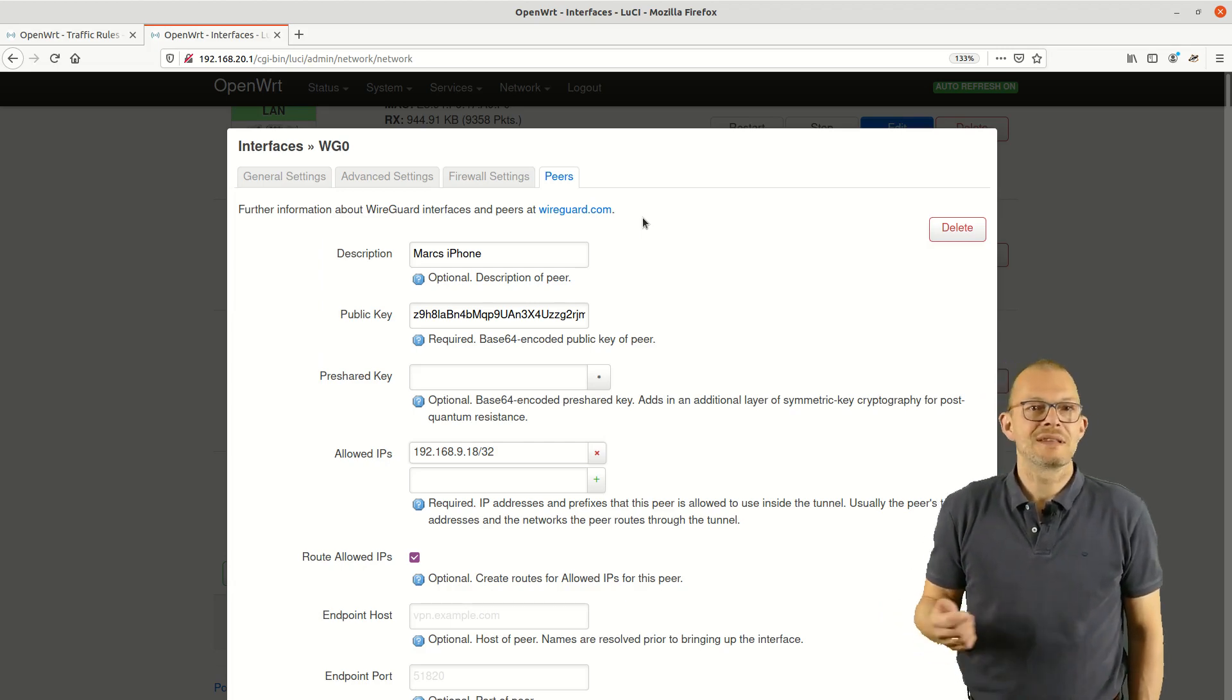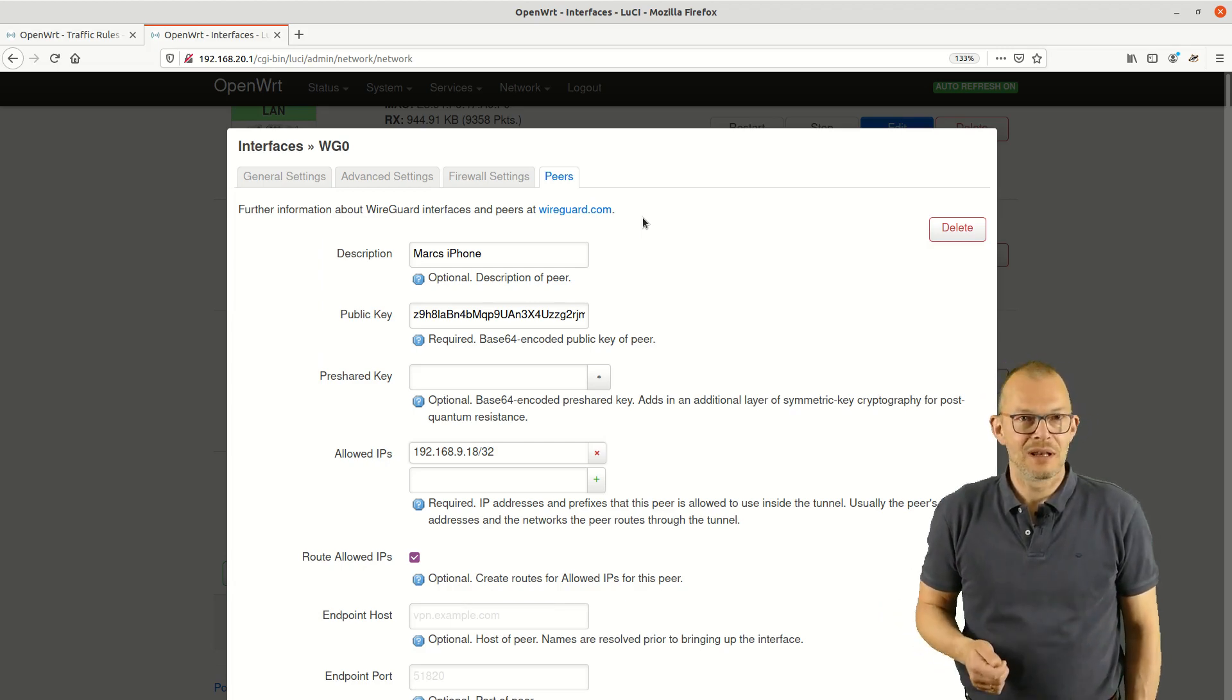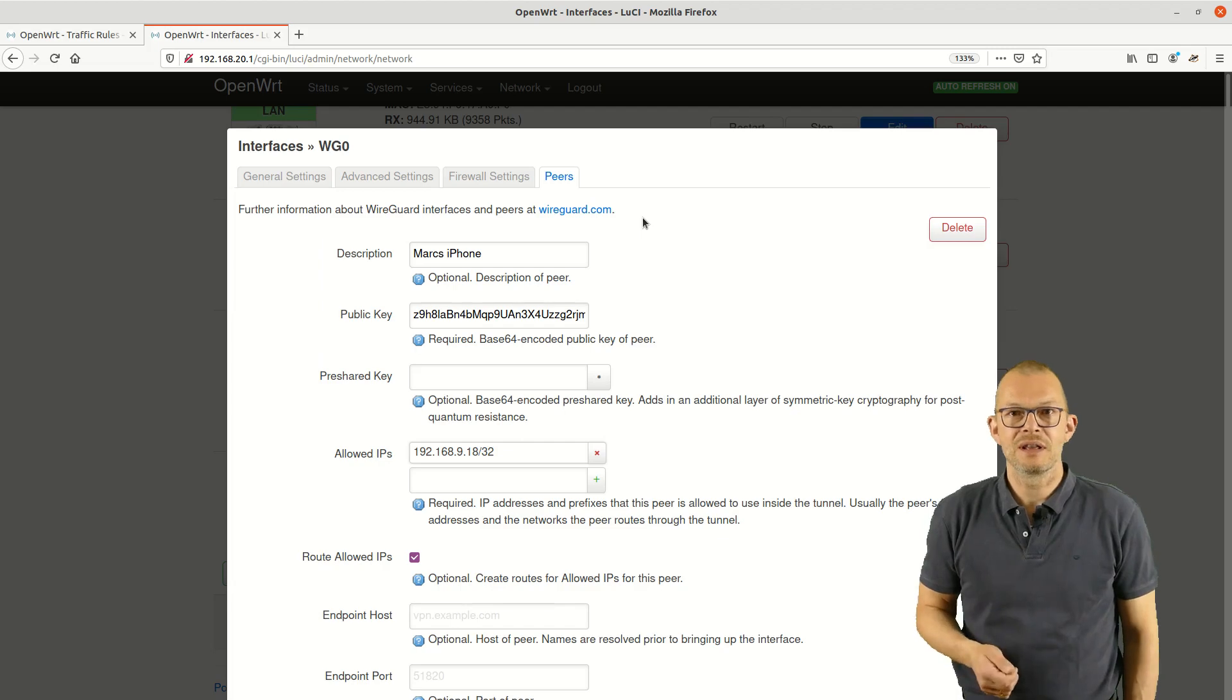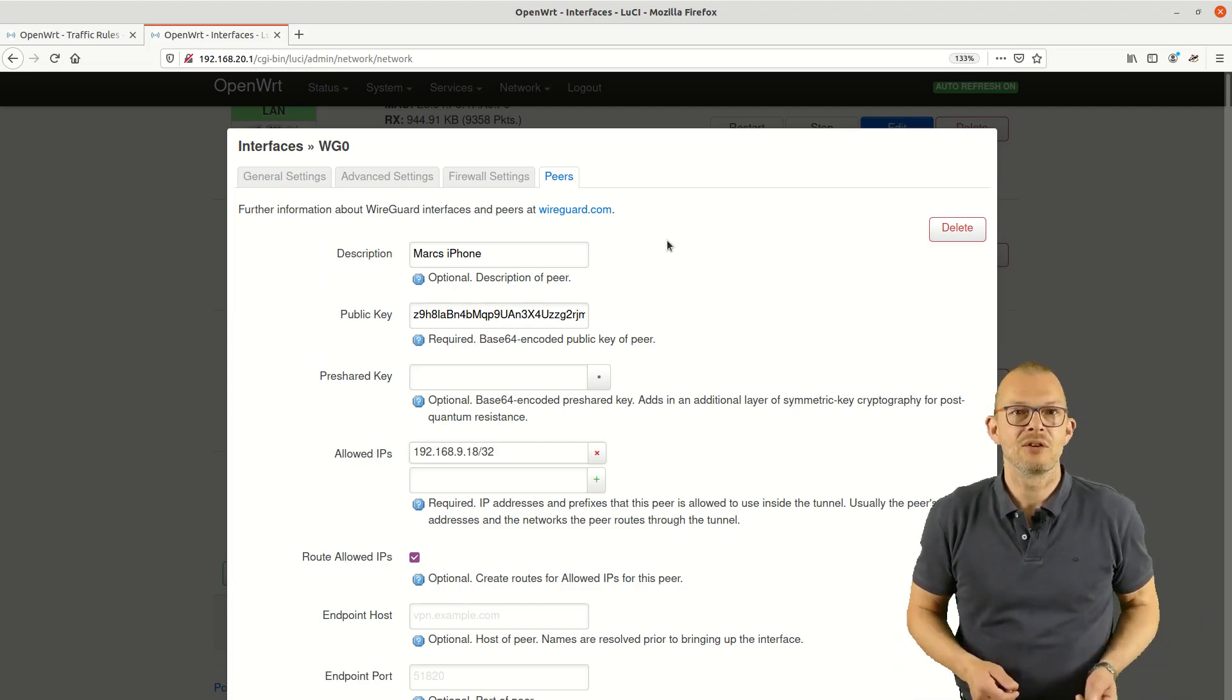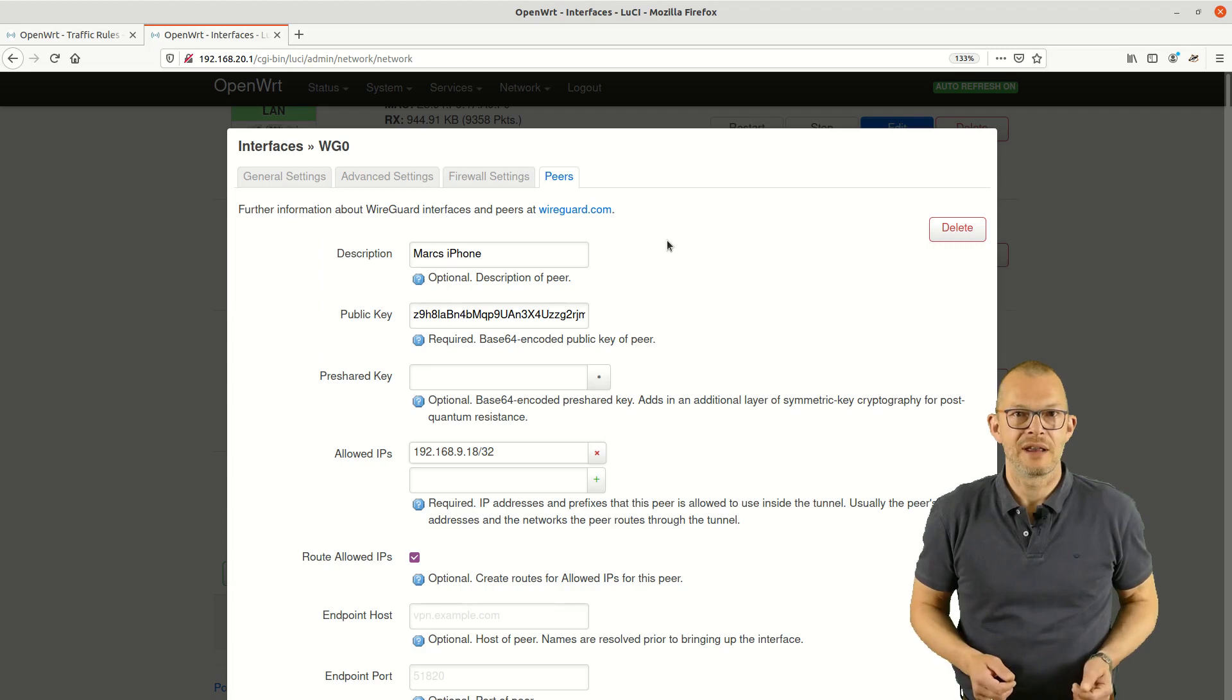You should not send keys per email in general. Alternatively you can open this page from your iPhone and then copy paste the value over from Safari.